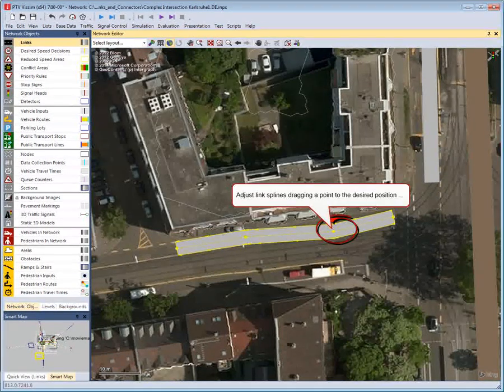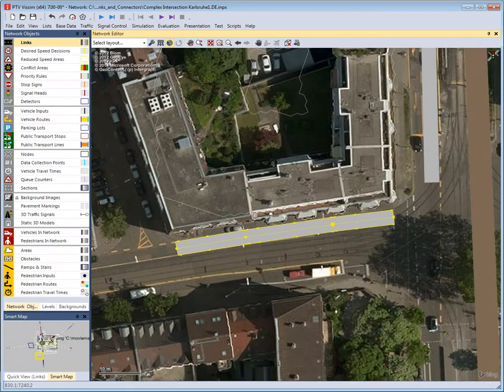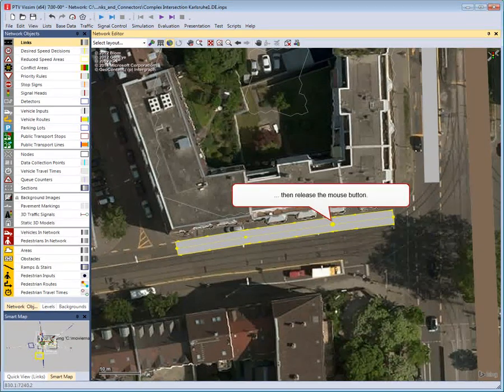Click the Other tab to check the additional settings. Adjust link splines by dragging a point to the desired position, then release the mouse button.